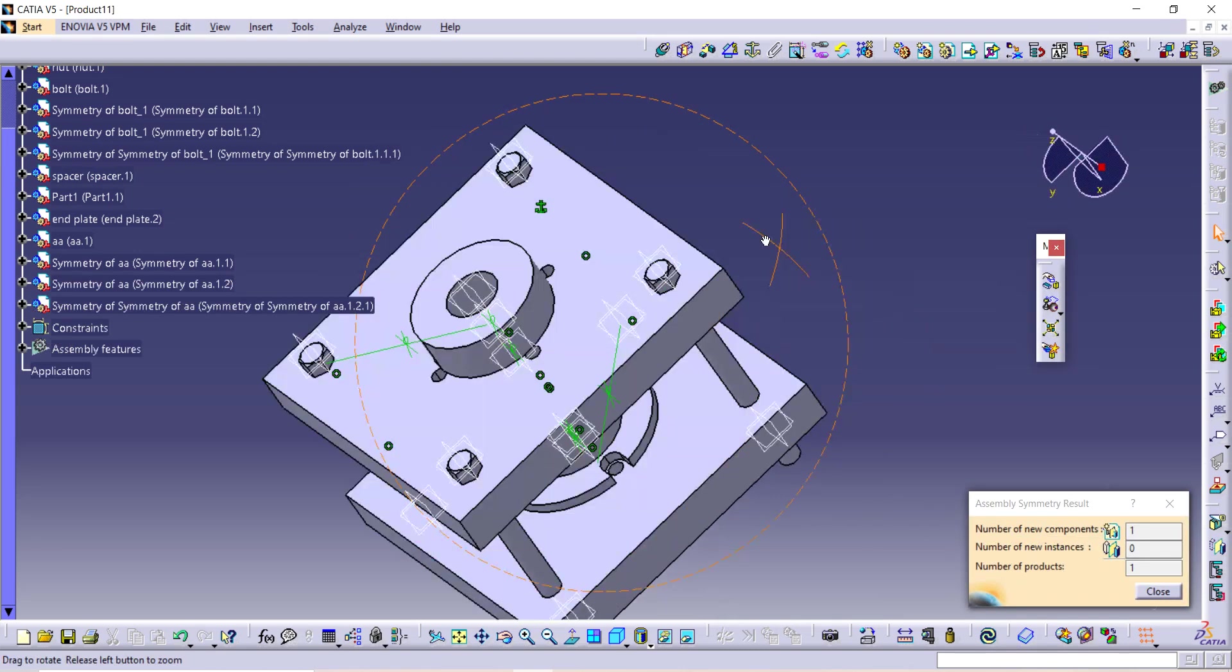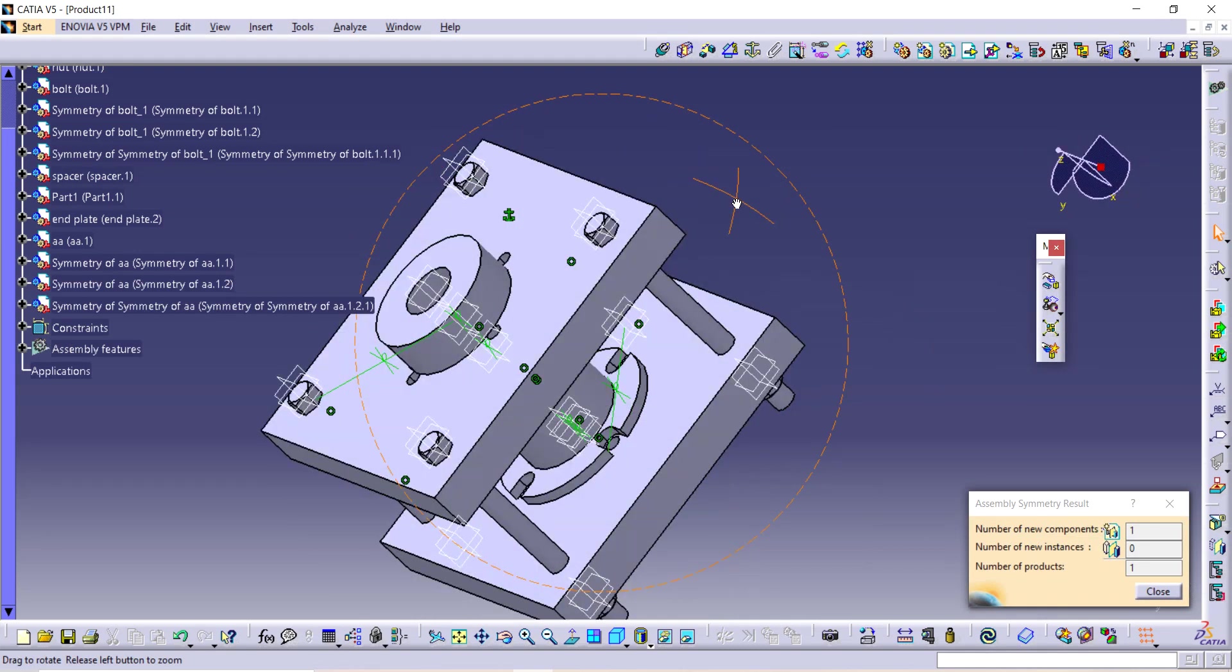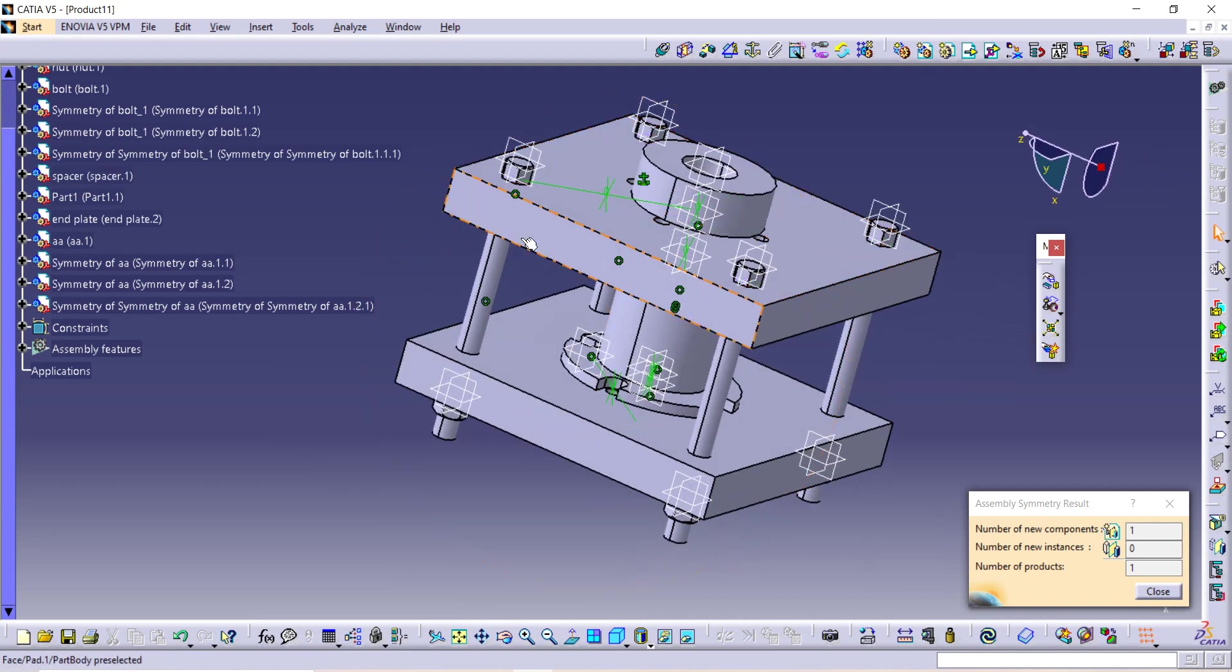This is how this fixture assembly is completed. Thank you.